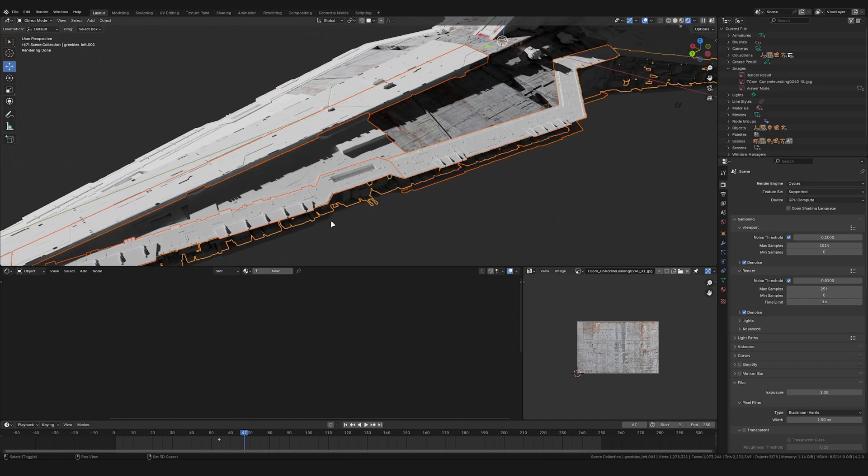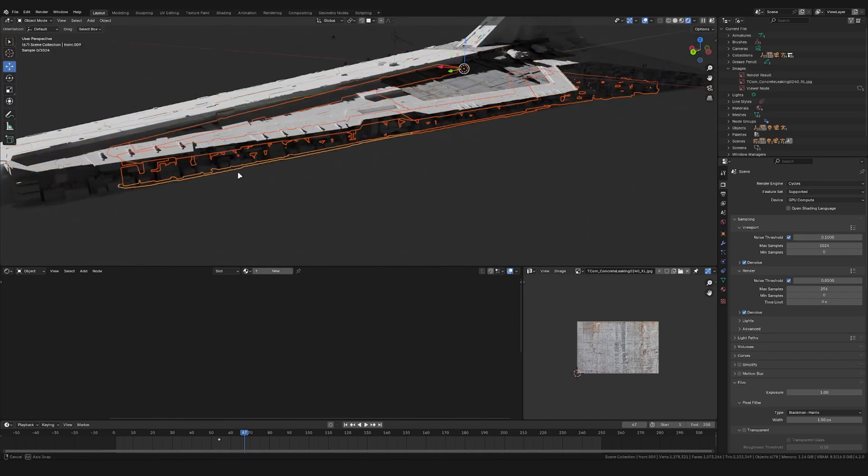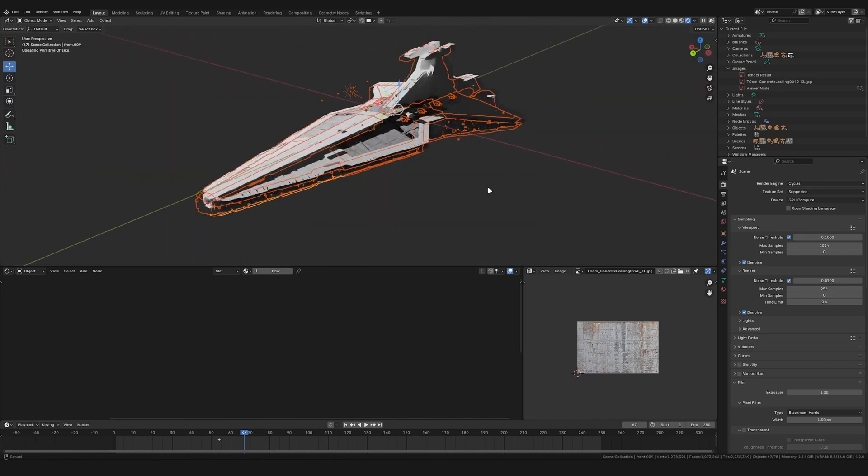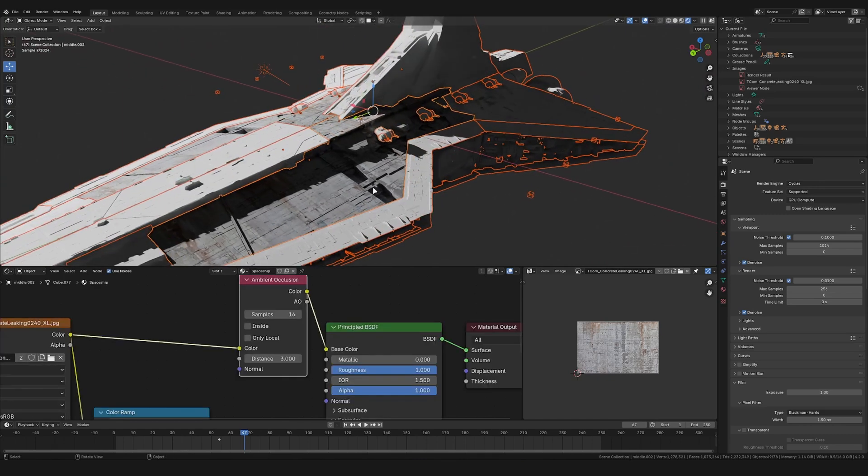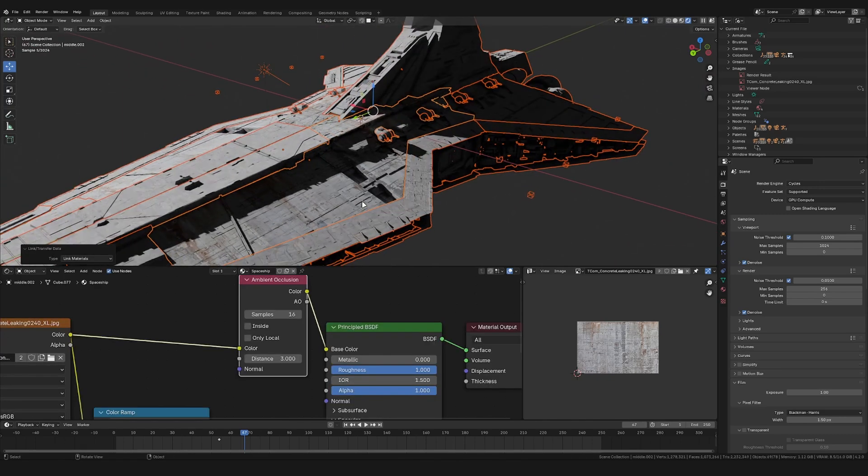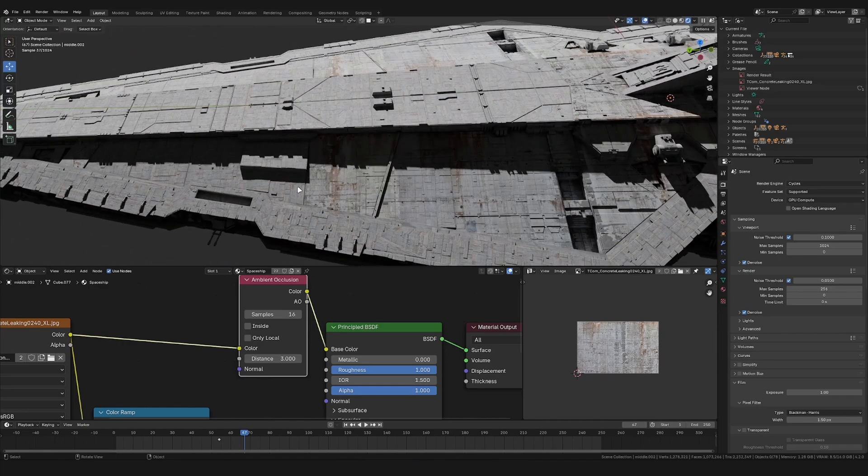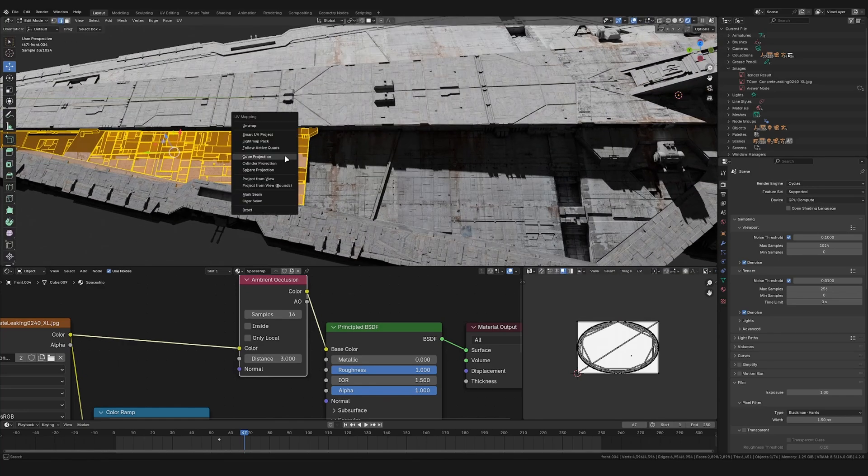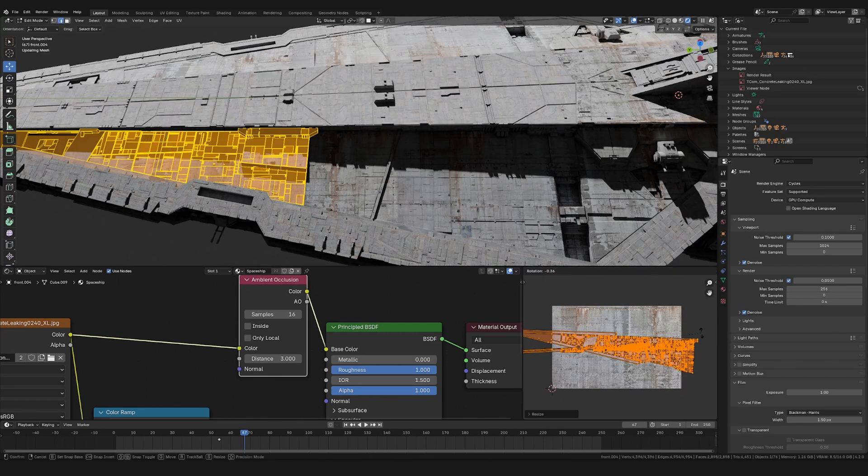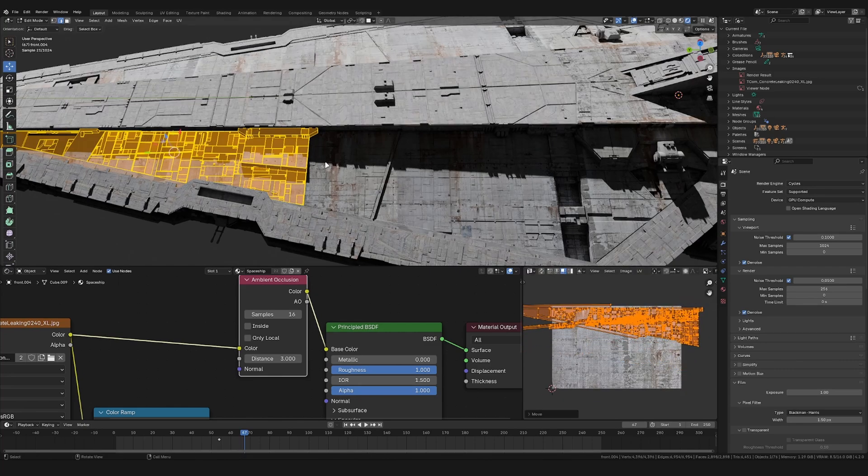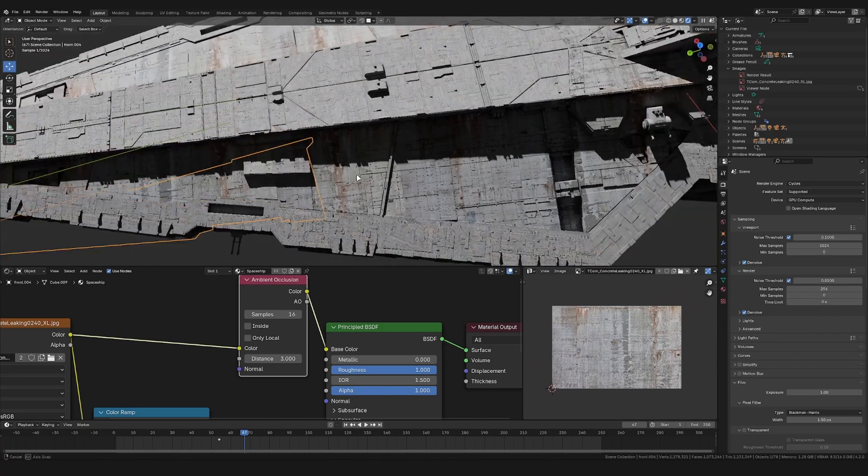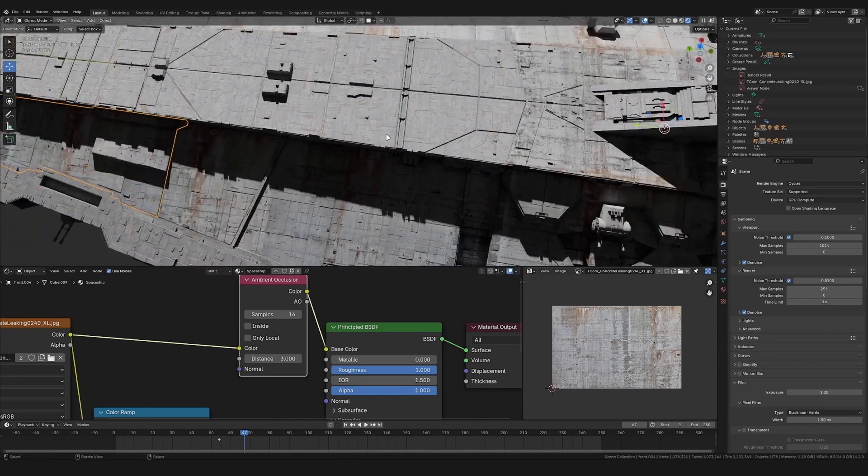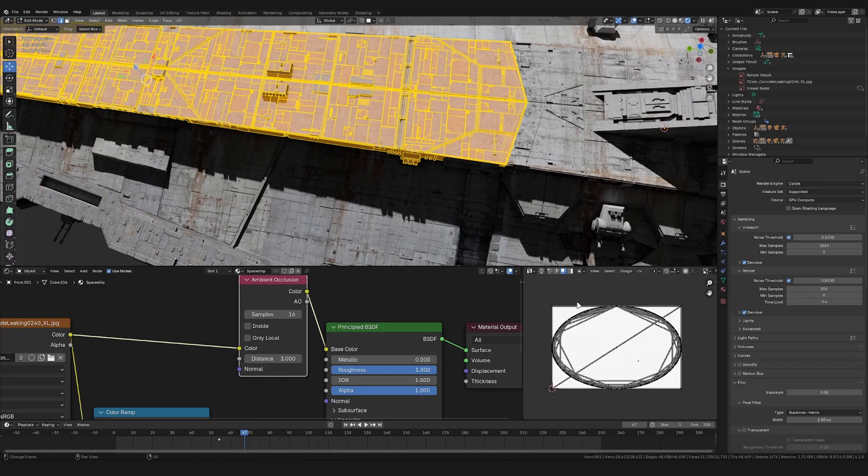To add this shader to all the other parts of the spaceship, let's select all these parts and our piece with the shader as the last one. And then press Ctrl+L link material. Now we also need to add in the UVs. So just use the cube projection again. And then just rotate it so that the texture matches the model.